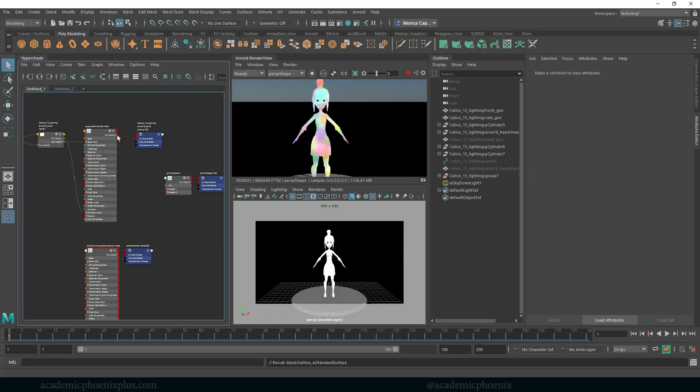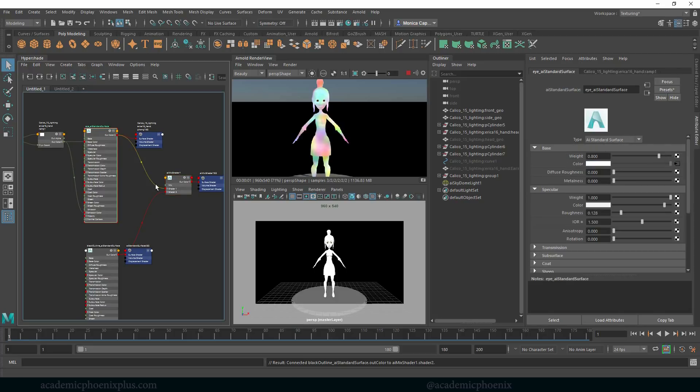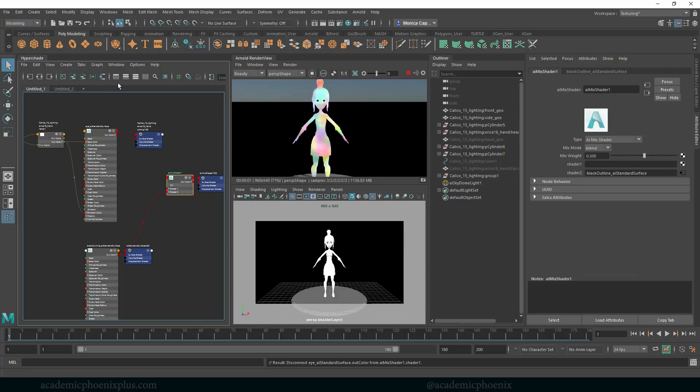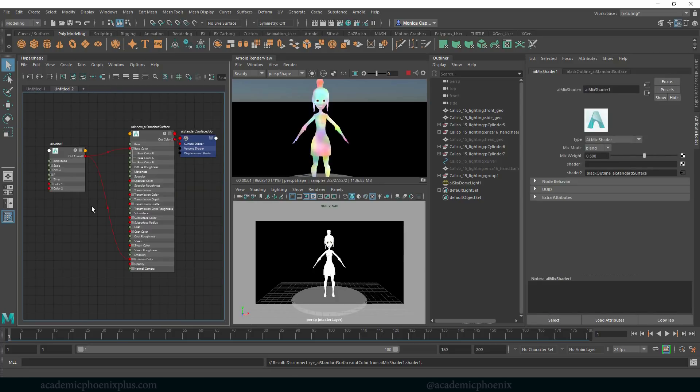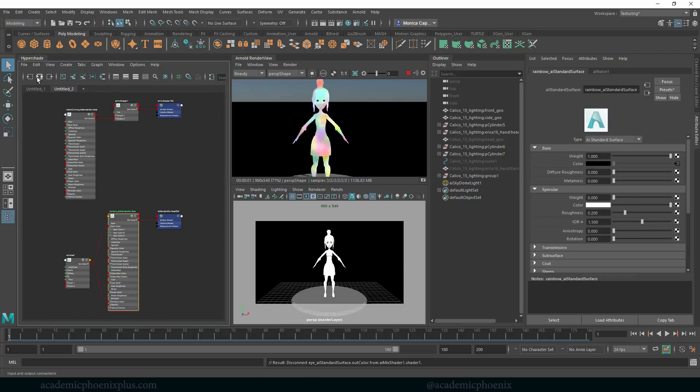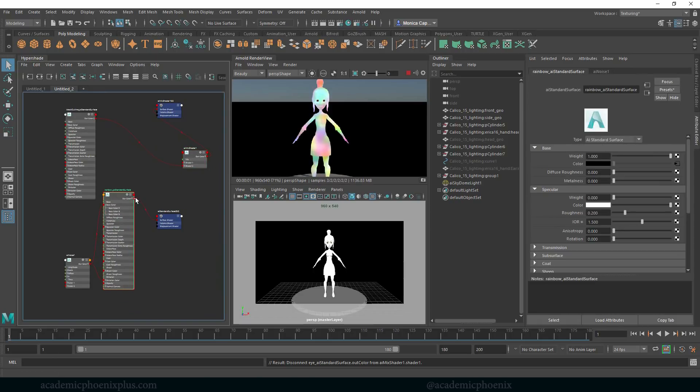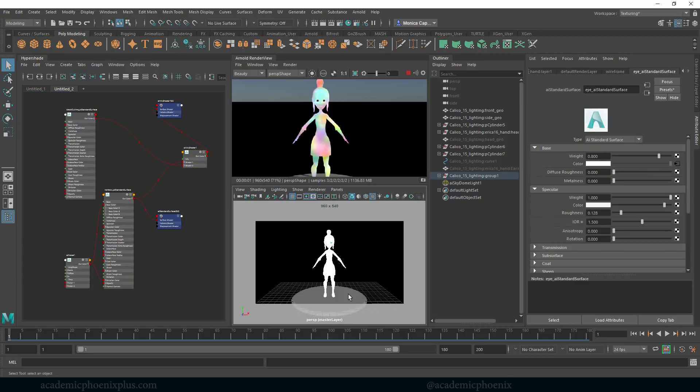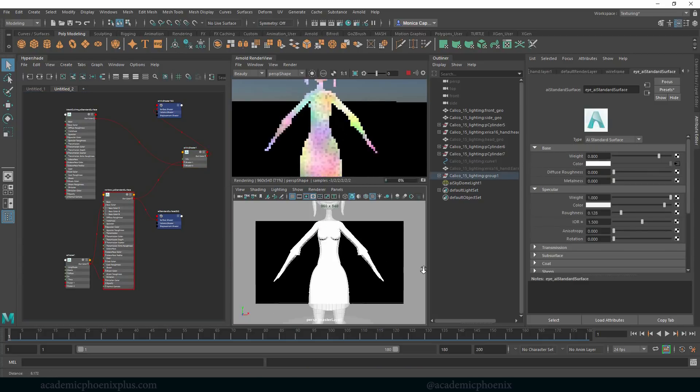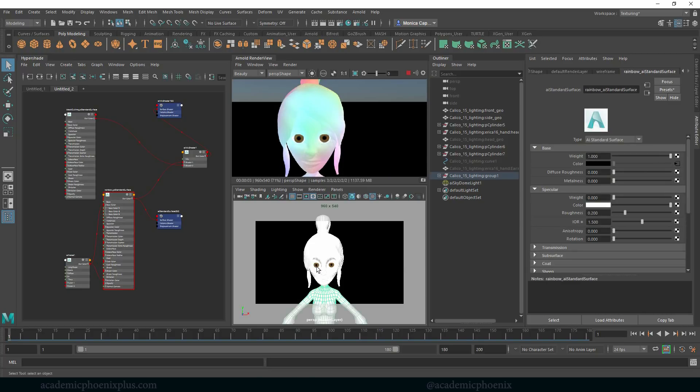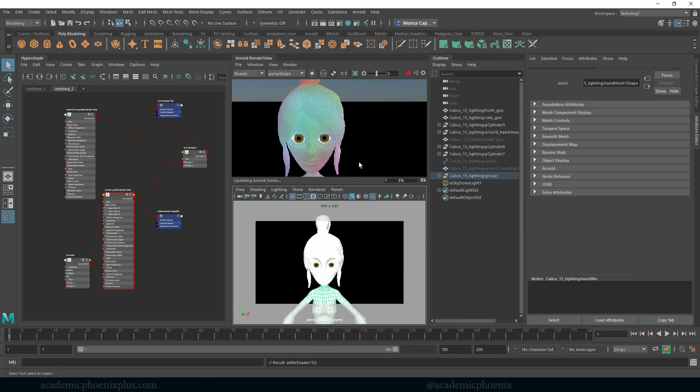Let's grab the out color for the rainbow and connect it to shader one. Let's grab the out color for the black outline and connect it to shader two. And I'm going to grab the out color for the mix shader and then assign this to my object. So select all of this, deselect the eyeballs. Right click, assign existing material and then look for that AI mix shader.